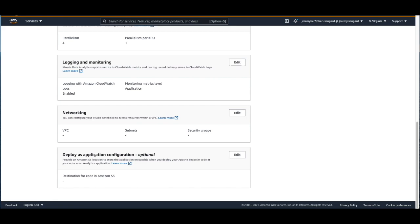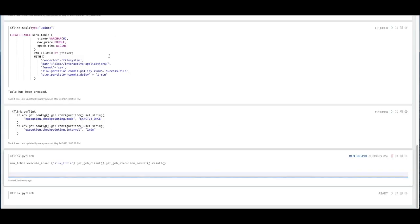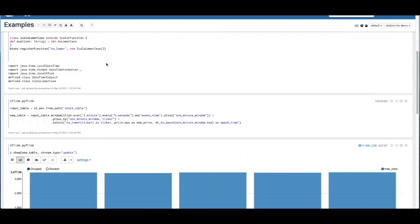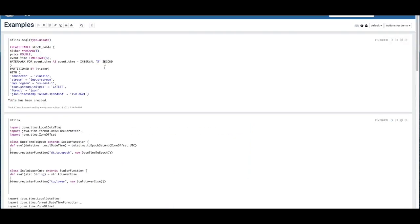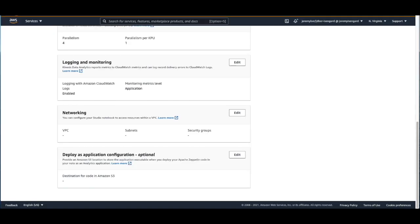So that would be SQL and Scala or SQL and Python. At this time, you cannot have both Scala and Python notebooks be deployed as a Kinesis Data Analytics application. But just keep that in mind when you're deploying.